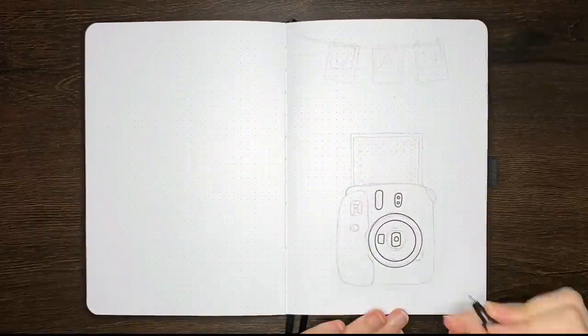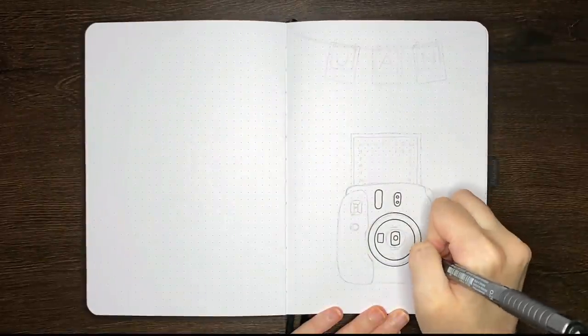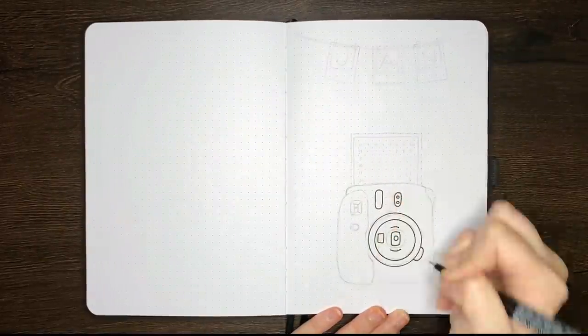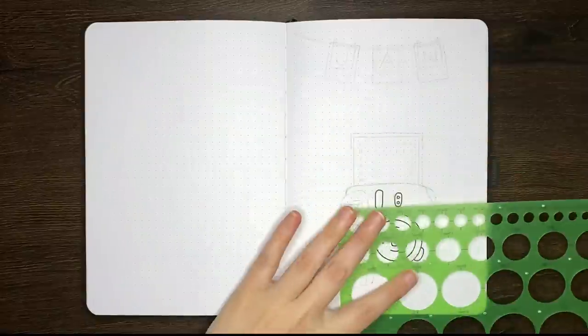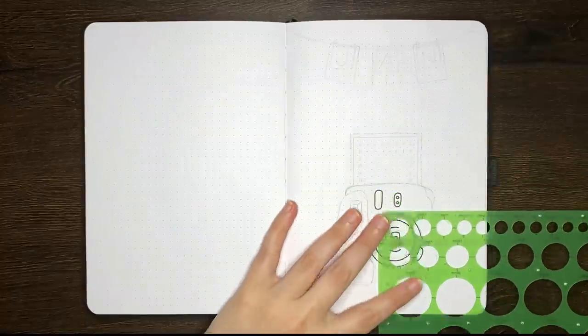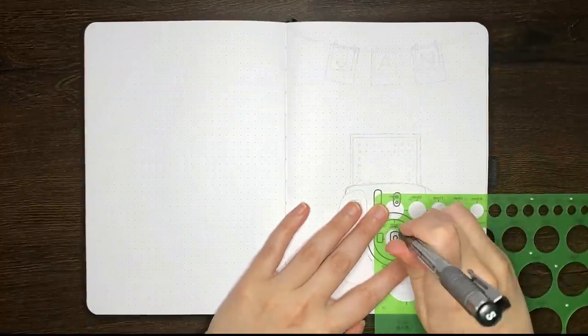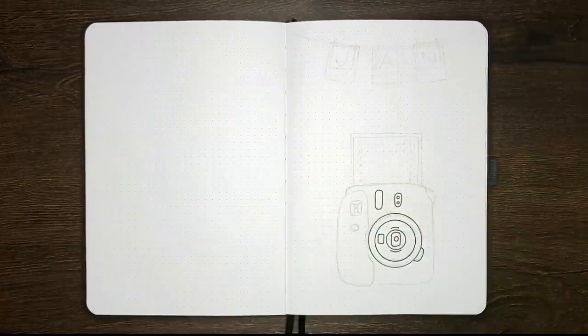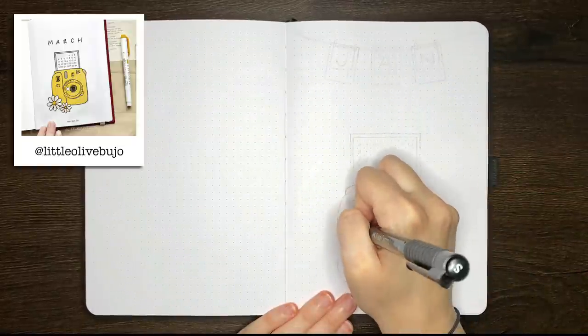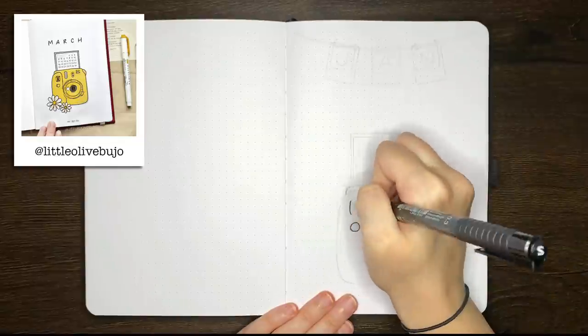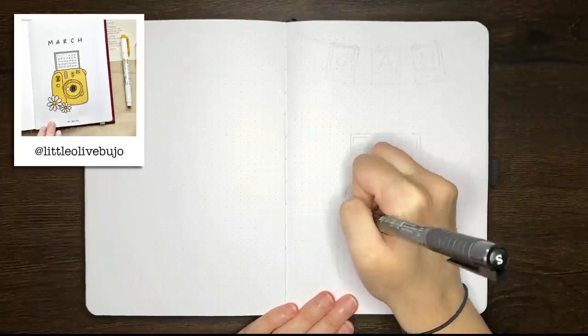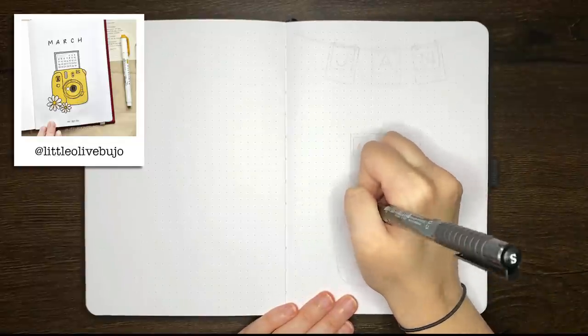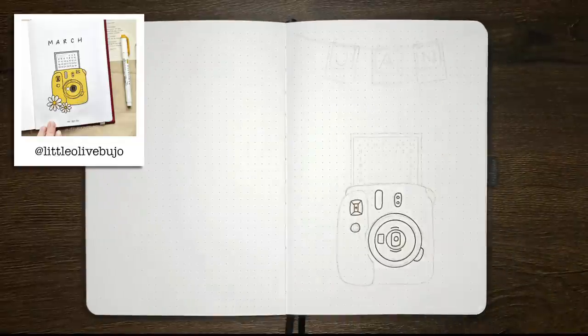As per usual, any of the equipment I've used in today's setup is linked in the description box below. As you can see here, we are starting with the cover page. The design of this one was very much inspired by a little Olive Boudreaux over on Instagram who did a similar theme but also incorporated daisies.